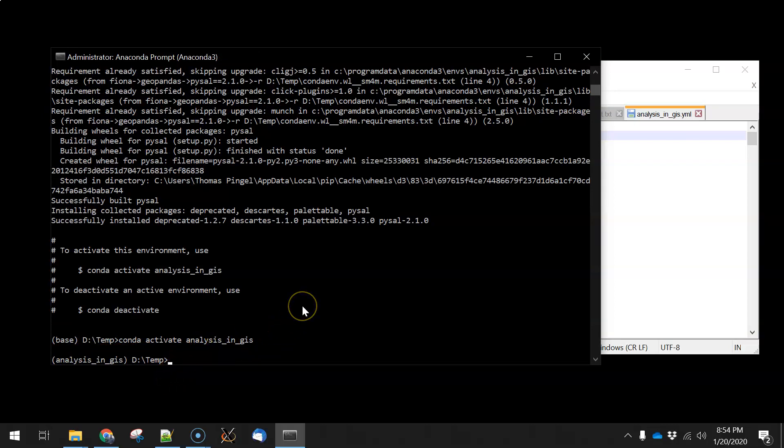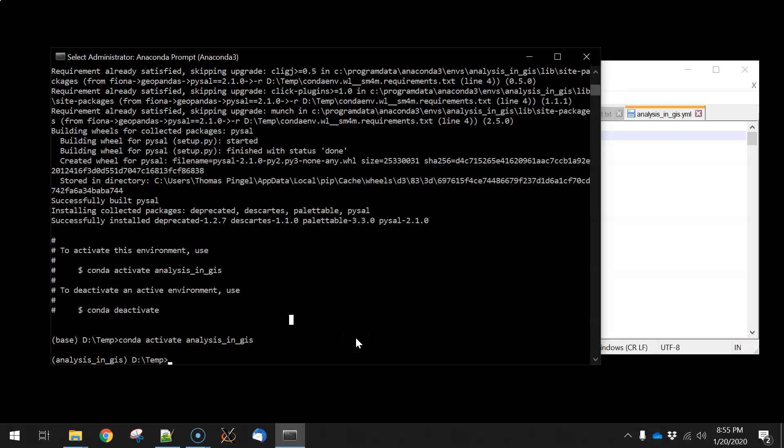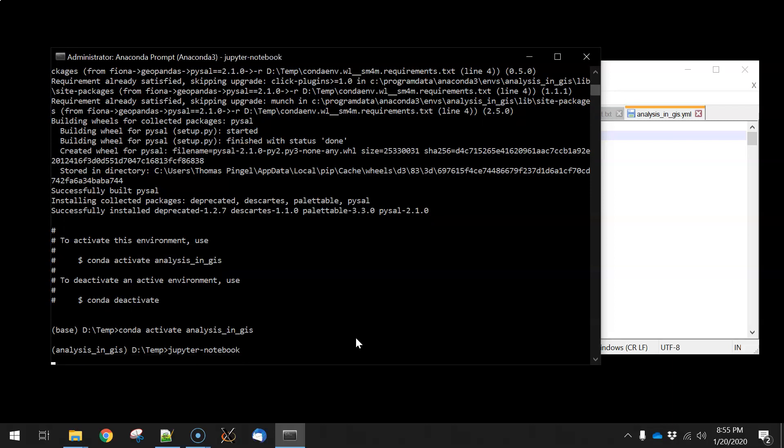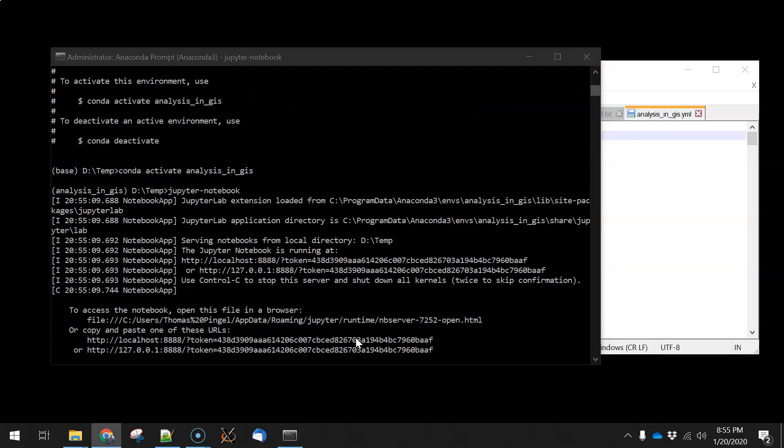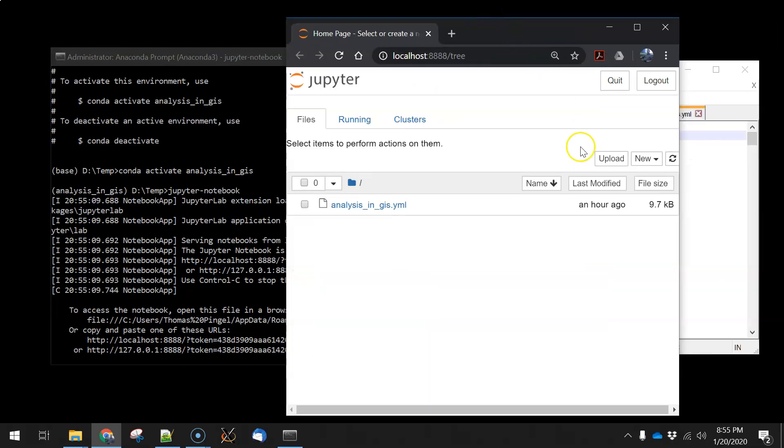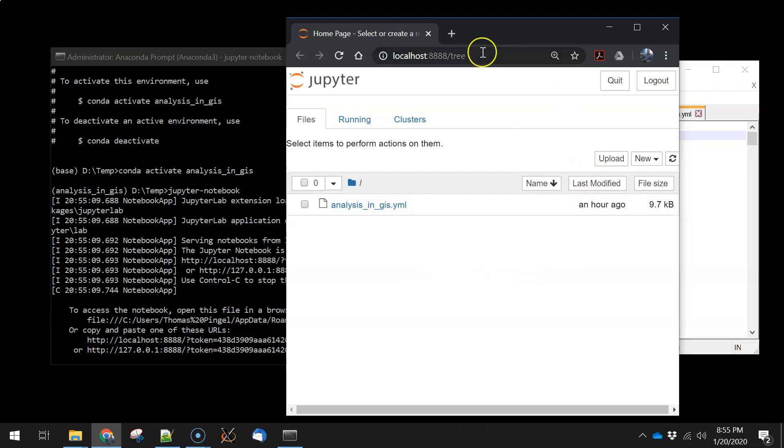The last thing we might want to do is run a Jupyter notebook. So to do that, all we need to do is type jupyter dash notebook, and this will create and run what's called a kernel in the background. That's actually going to interpret the Python commands that we send it, and start an instance of the window here.